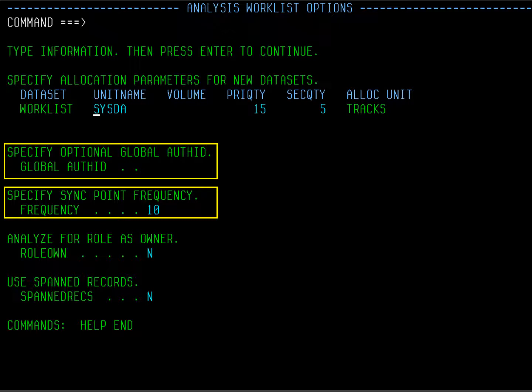In the middle of this panel, you see an option for Global Auth ID. This option allows you to use a secondary auth ID that would have the authority to execute the work list. You can specify how often to take checkpoints. By default, Change Manager takes sync points after the completion of each type of process. For instance, there will be a sync point after the unload is complete, then after all the databases are created, then after creating all the tablespaces, and so on. The default is 10. Press Enter.